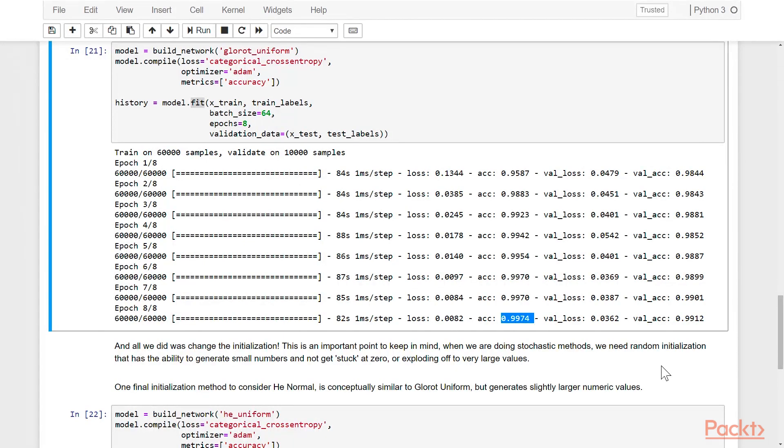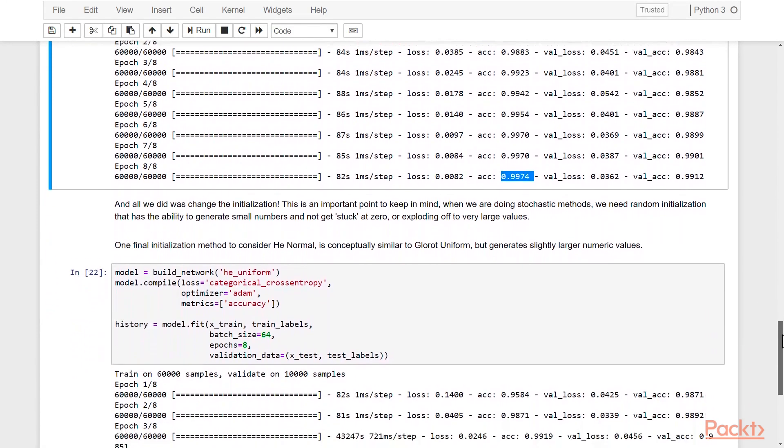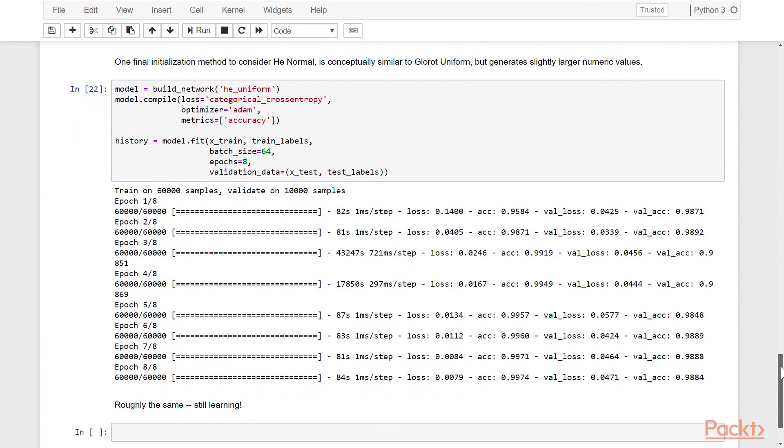That's an important point to keep in mind. When we're doing stochastic methods, we need random initialization to make the stochastic nature of things work. And we need to generate small numbers so that we don't get stuck at zero, but not zero itself.